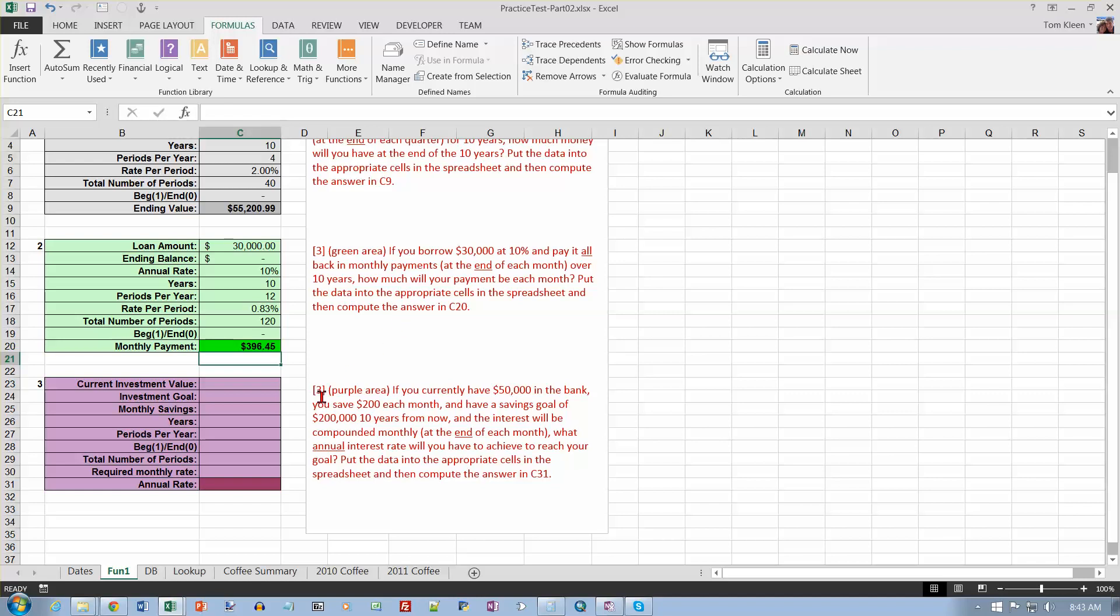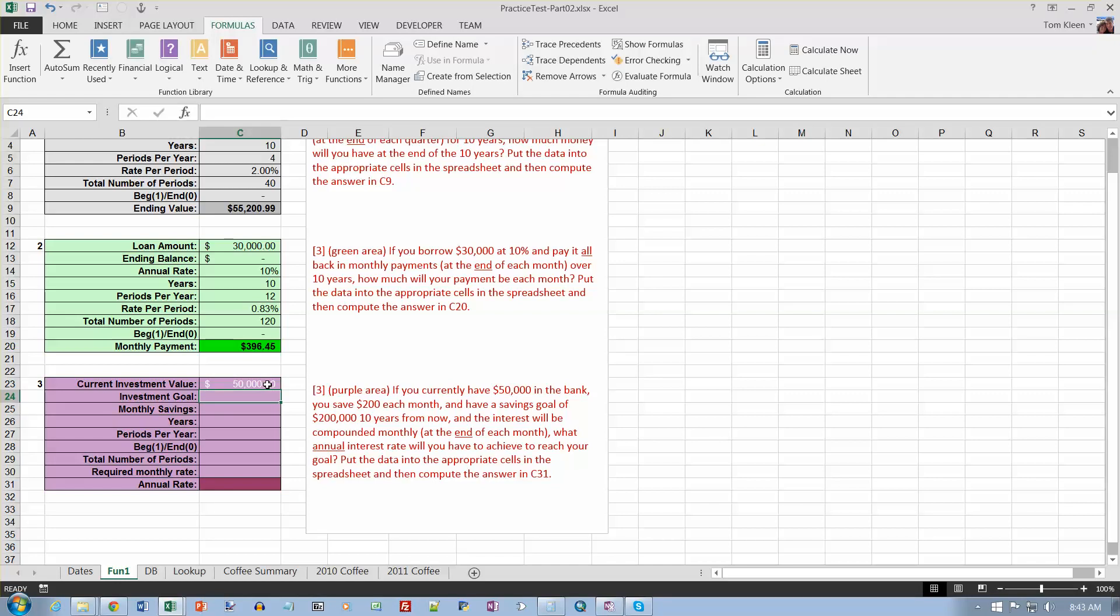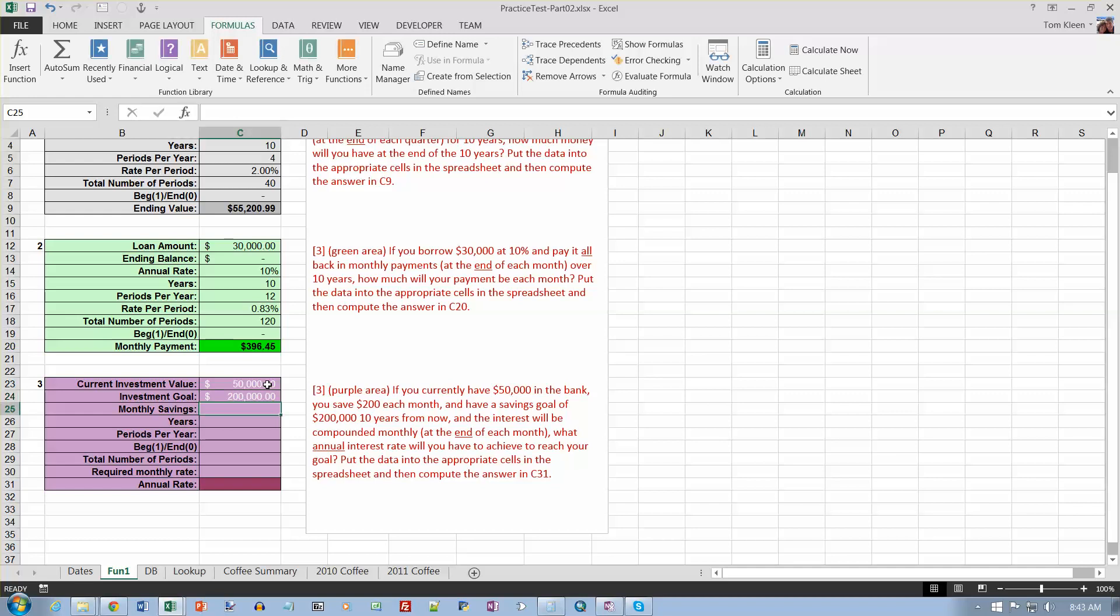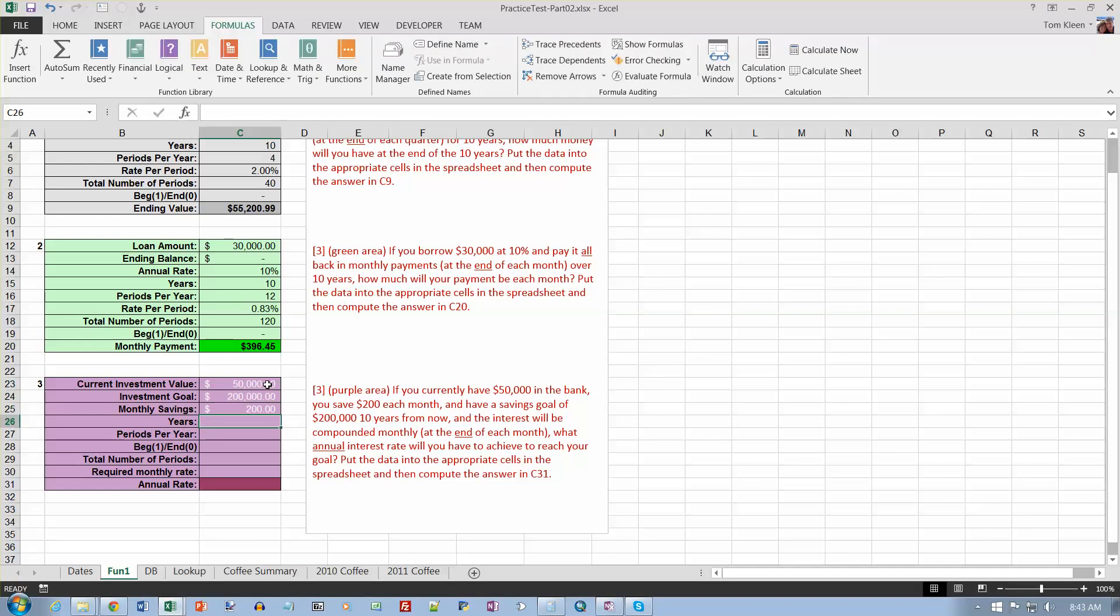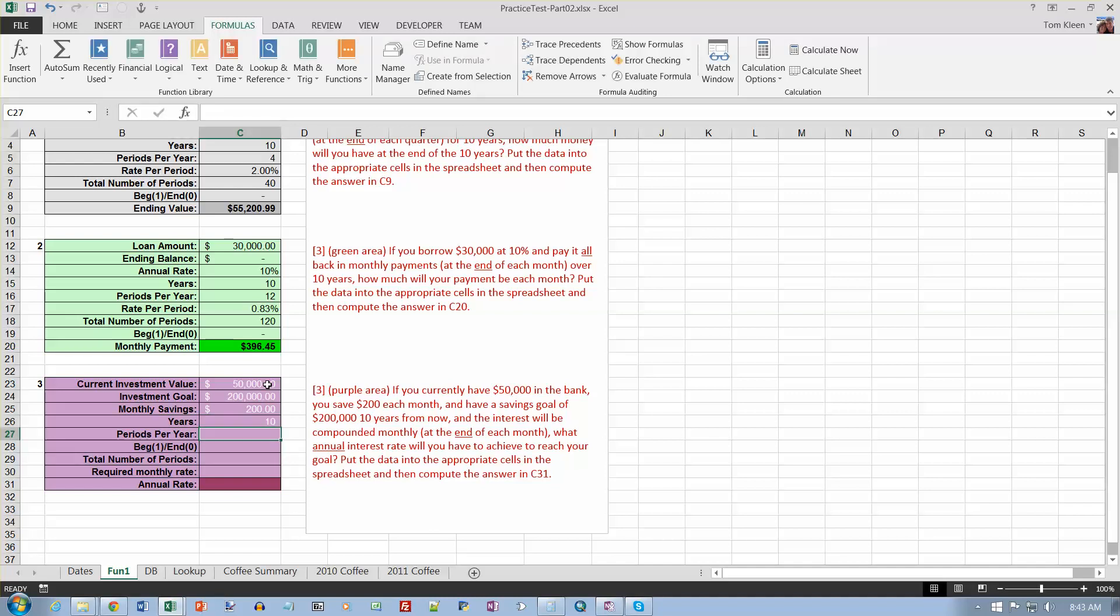OK, we currently have $50,000, so that would be a present value. And we're going to save. Our goal is $200,000, and our monthly savings is $200,000. We want to have that happen in 10 years. Interest is compounded monthly, so it'll be 12 periods per year at the end of every month, so it'll be a zero. What annual interest rate? So let's compute the number of periods. It's going to be years times periods per year, so that's going to be 120.